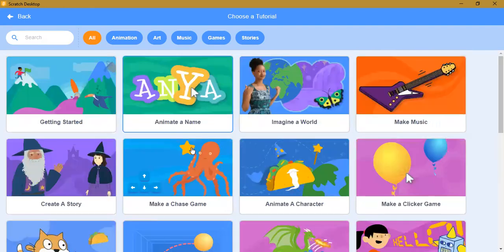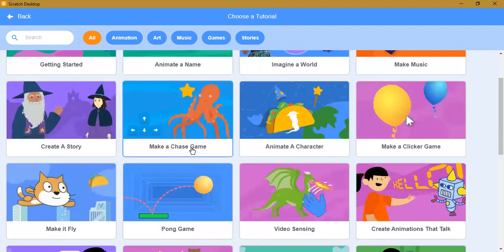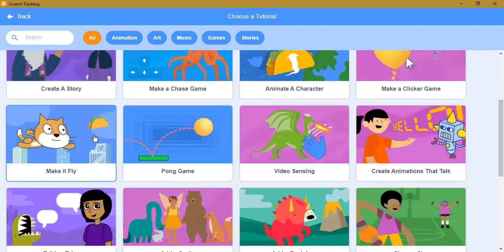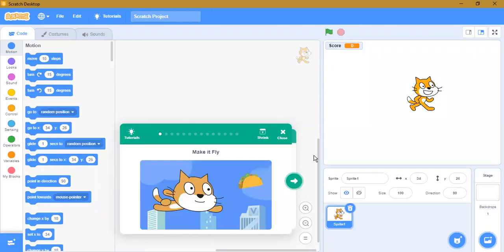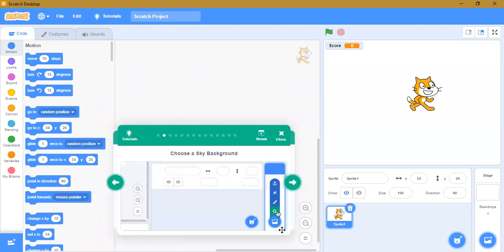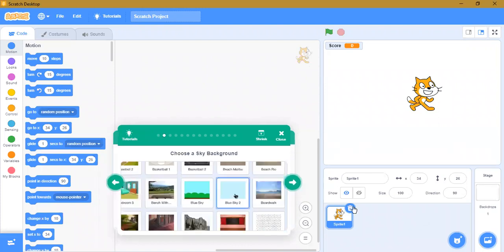If you want to create games, go to Games. Now let's create something — I'll go to Games and make a 'fly' game. Let's try it. It's showing how to create Blue Sky — let's take it.